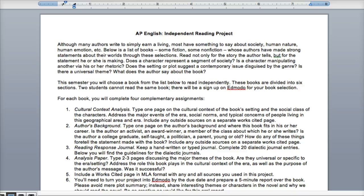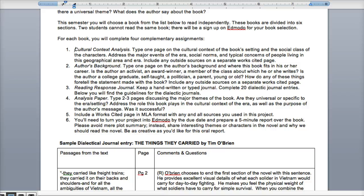The first thing you'll do is a cultural context analysis — a simple one-page typed report on the cultural context of the book's setting and the social class of the characters. You're talking about what's going on in the book that's important for the thematic elements you're looking for. You'll address the major events of the era, any social norms, and typical concerns of people living in that geographical area and era. You'll use outside sources and include in-text citations and a works cited page.